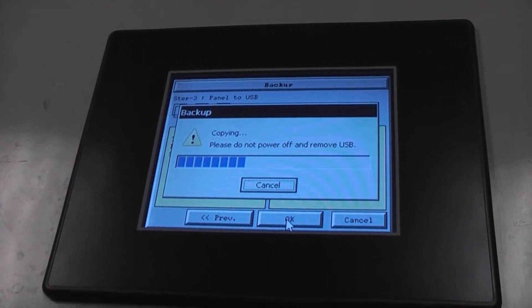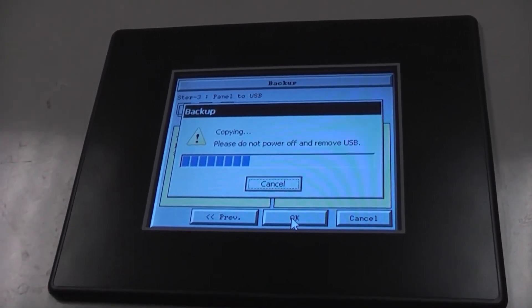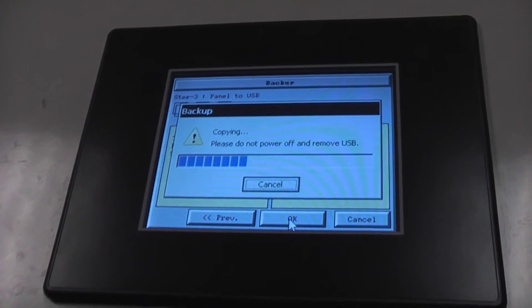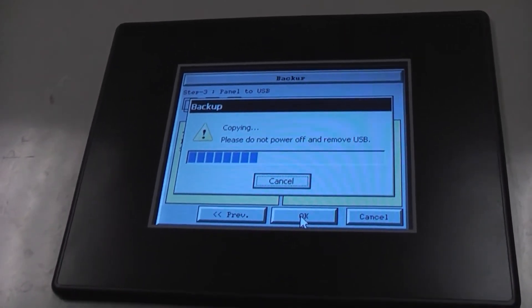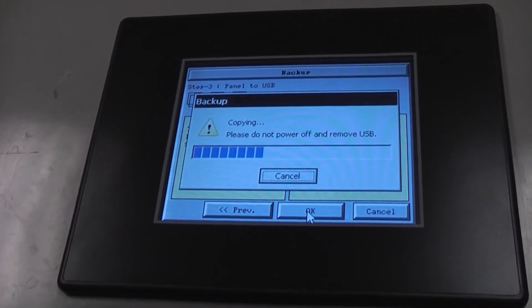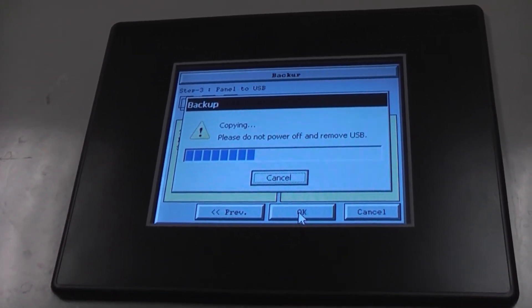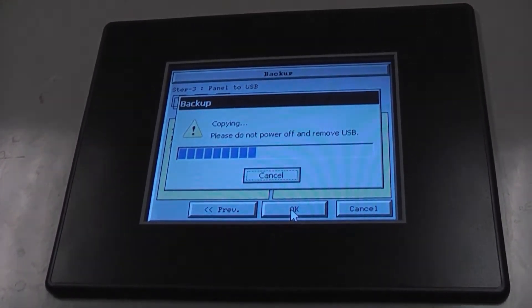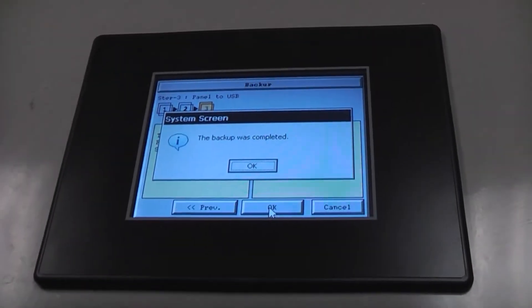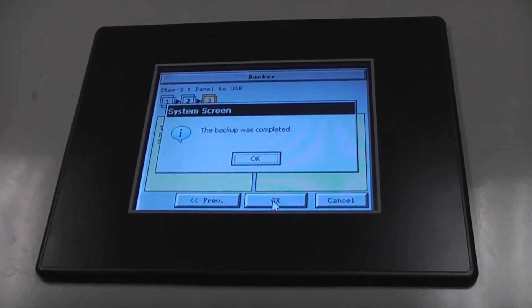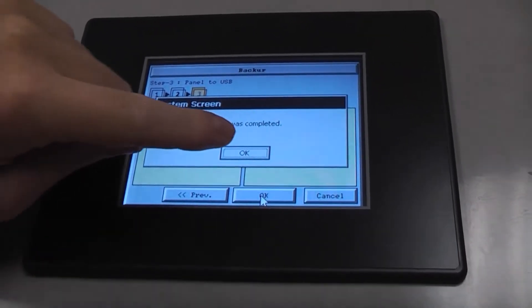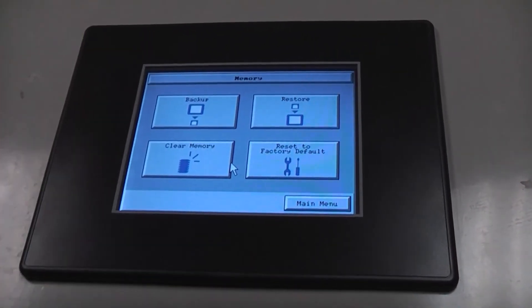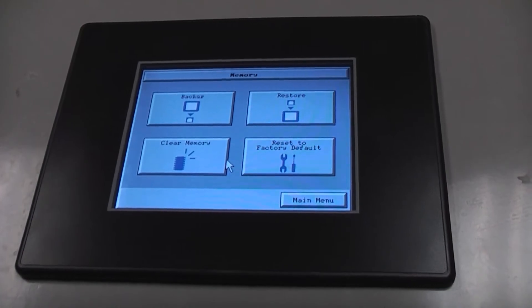Don't worry. This does take a bit of time. Once the backup is completed, touch OK and remove the USB key.